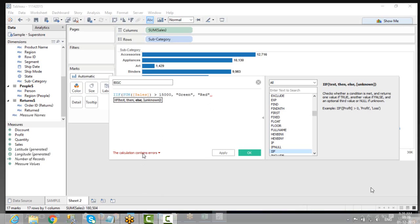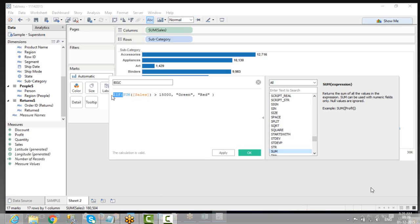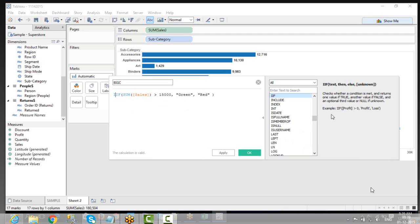Even if you miss out something, it will show you that 'this calculation contains errors'. So you have to make sure you follow the syntax. Whenever you are using this kind of functionality, it gives you the syntax on the top right side. You have to follow the syntax.